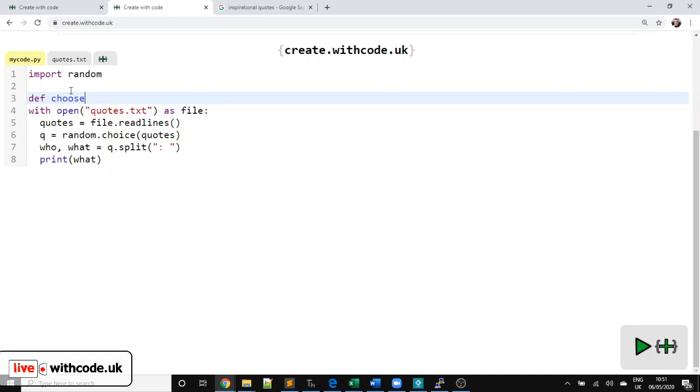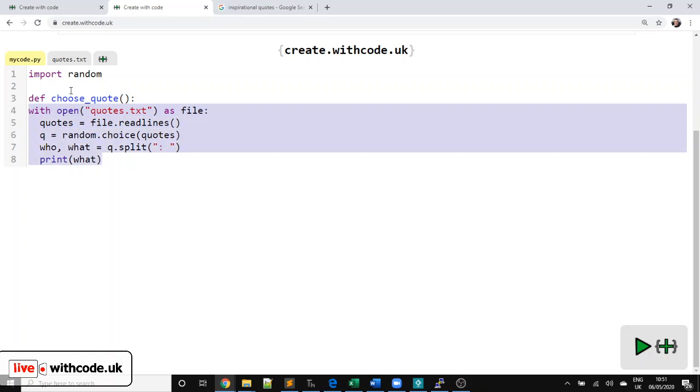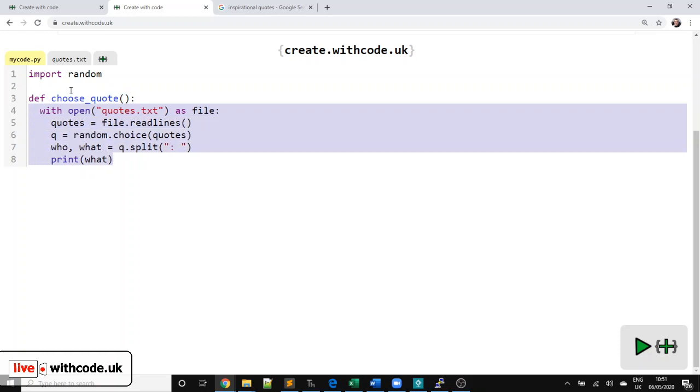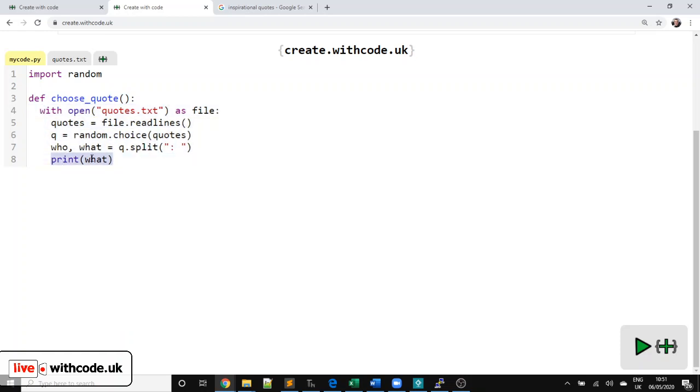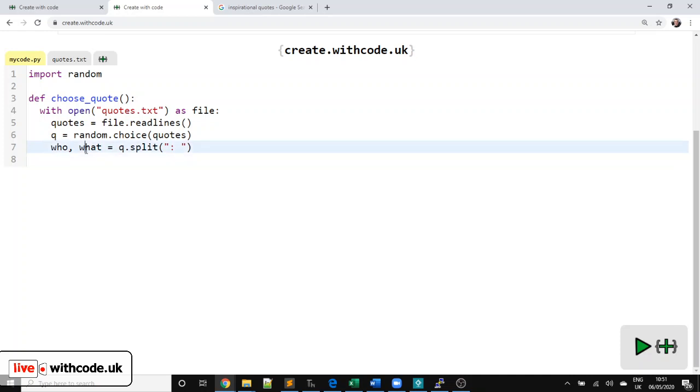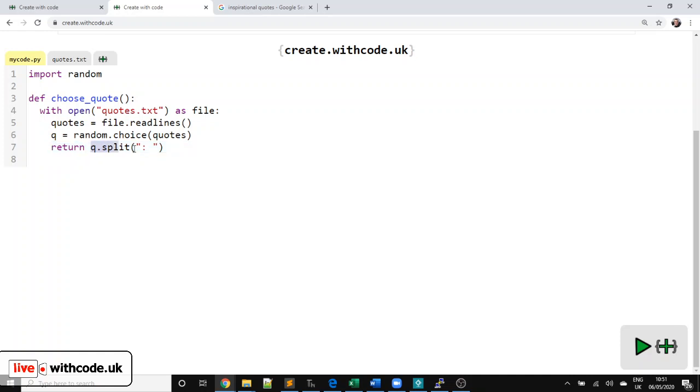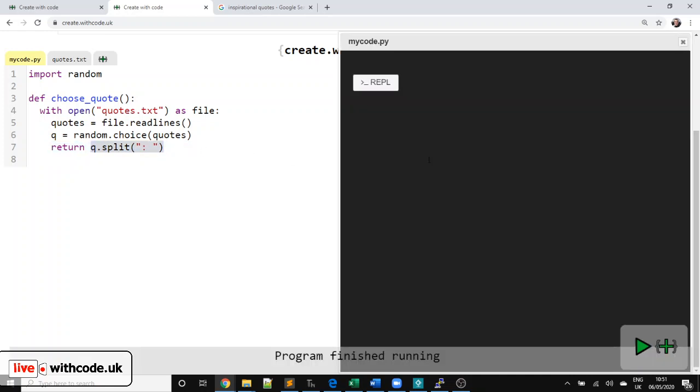Let's put that into a procedure so that we can use it later. Or maybe a function. Let's see. Def choose_quote. All of this gets indented. Select and press tab. And then this time, it's a procedure at the moment.